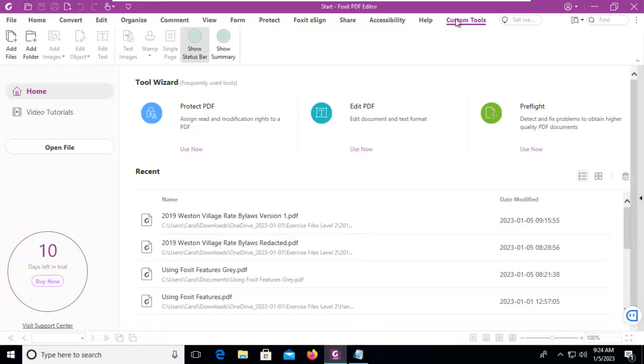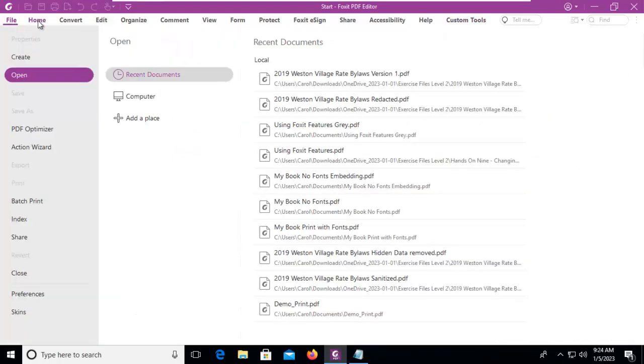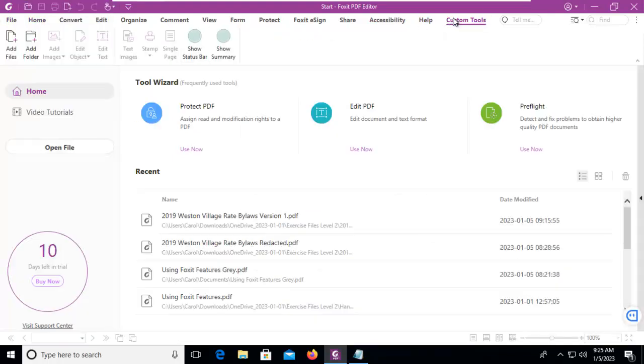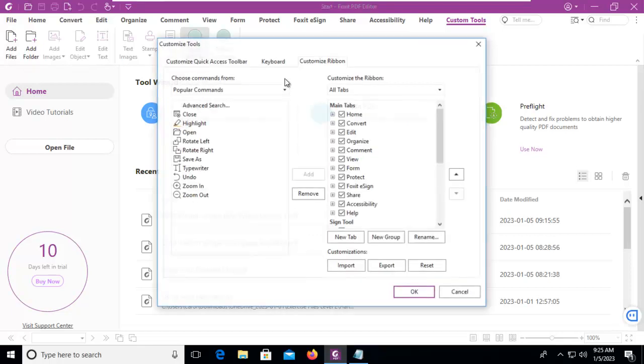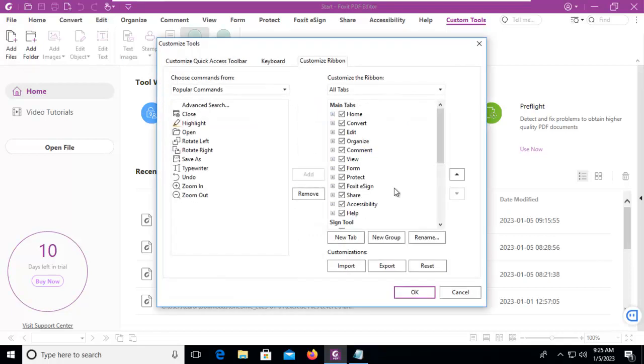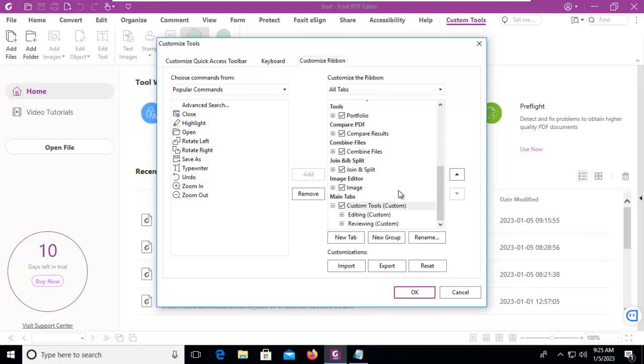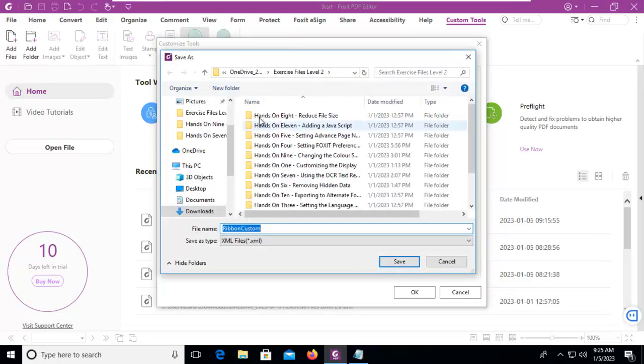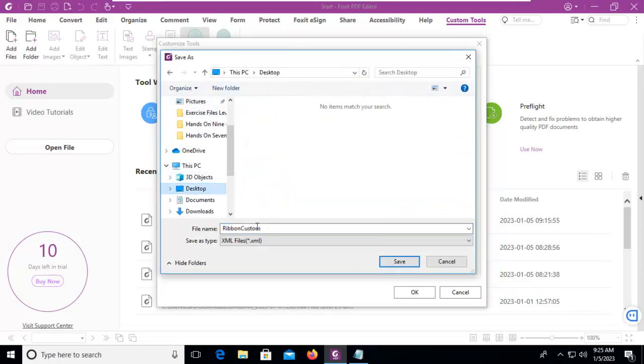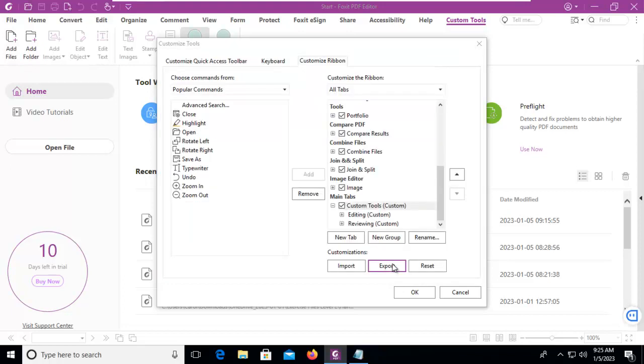If you want to save this custom tab or ribbon and export it to another machine, very easy to do. We return to a blank space in our area anywhere. We go back down to Customize the Ribbon. We select our custom tools. And in the lower right corner, we export. And we're going to put this on our desktop. Custom Ribbon. And I'm just going to add Foxit to the end. And I'm going to save that. And I'm going to say OK.